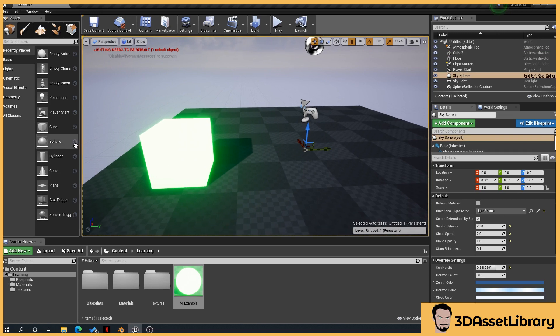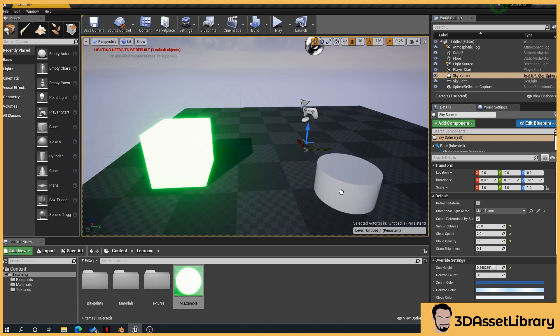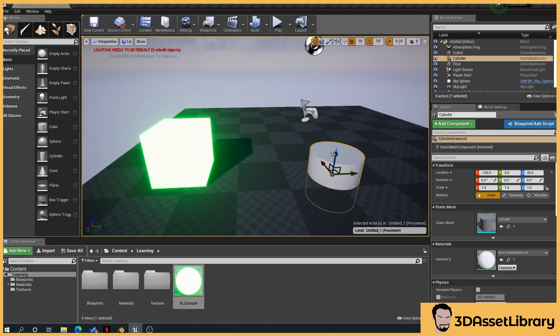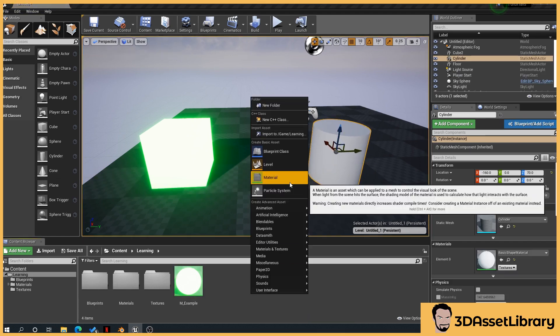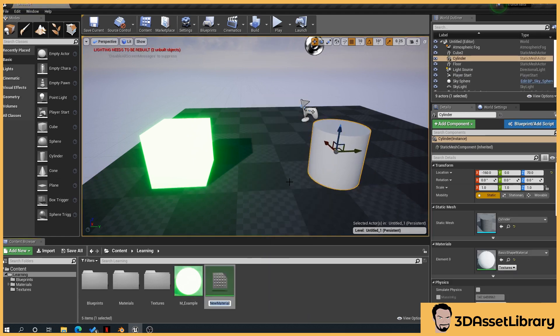So what I'll do is drag in a shape, so we'll use a cylinder for this one, and we'll right click, material, and we'll name this glow.